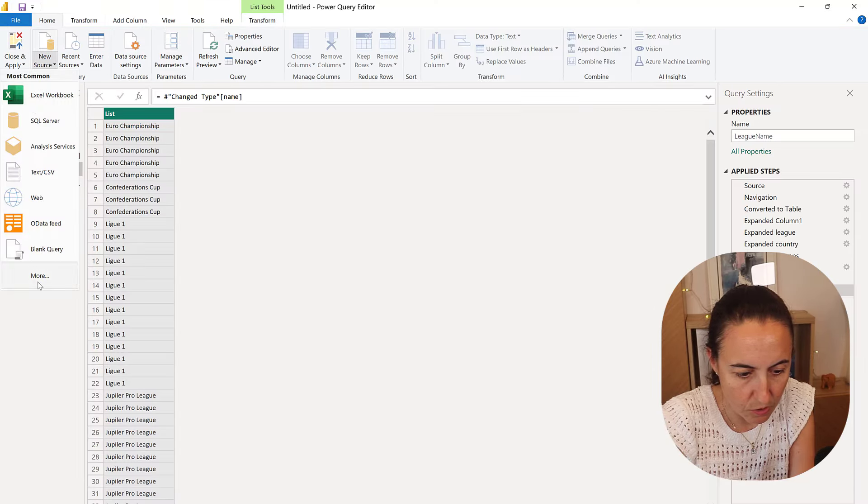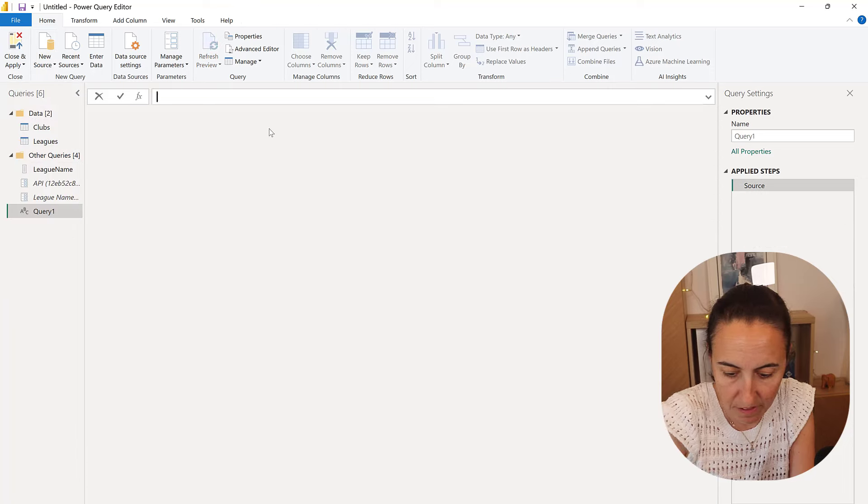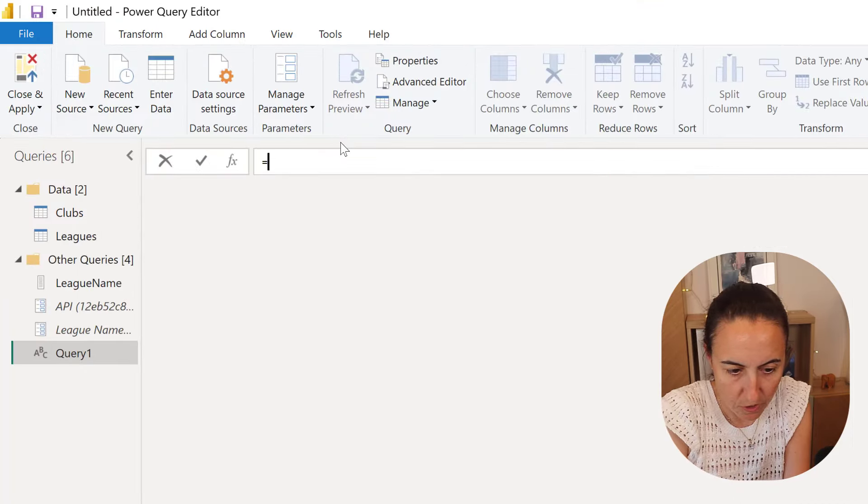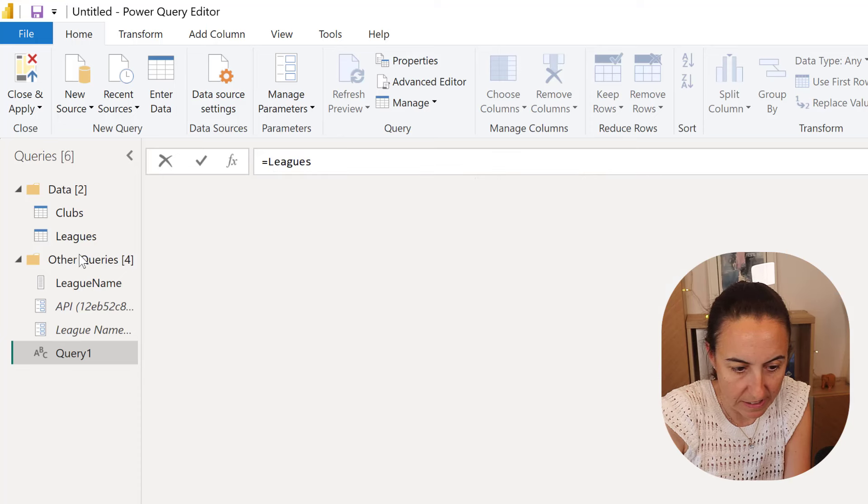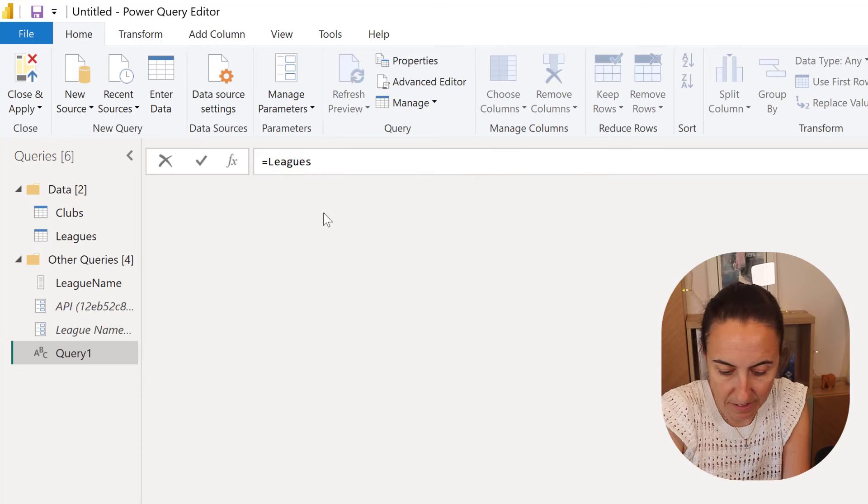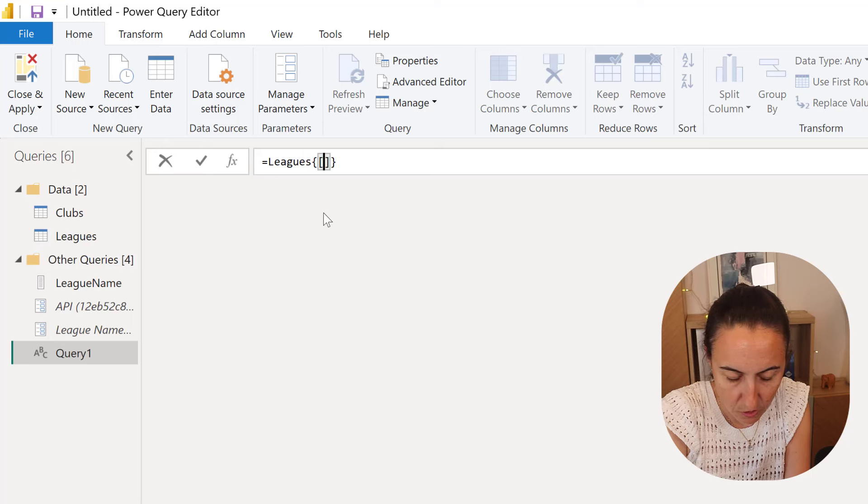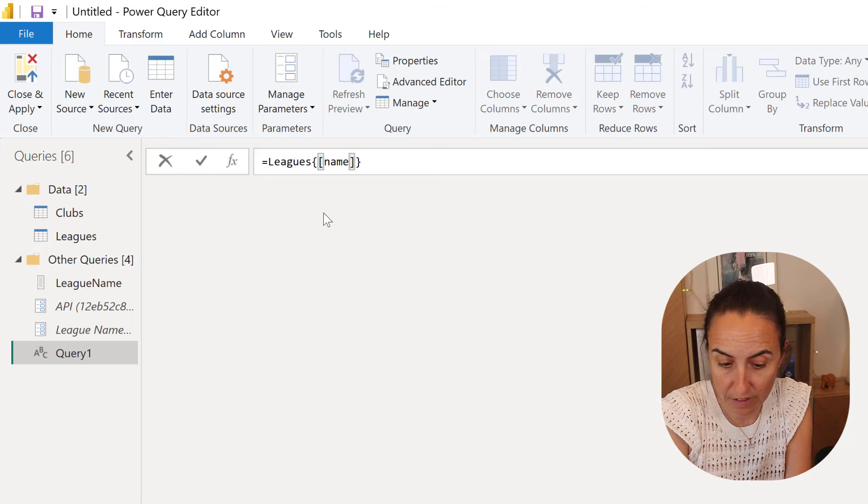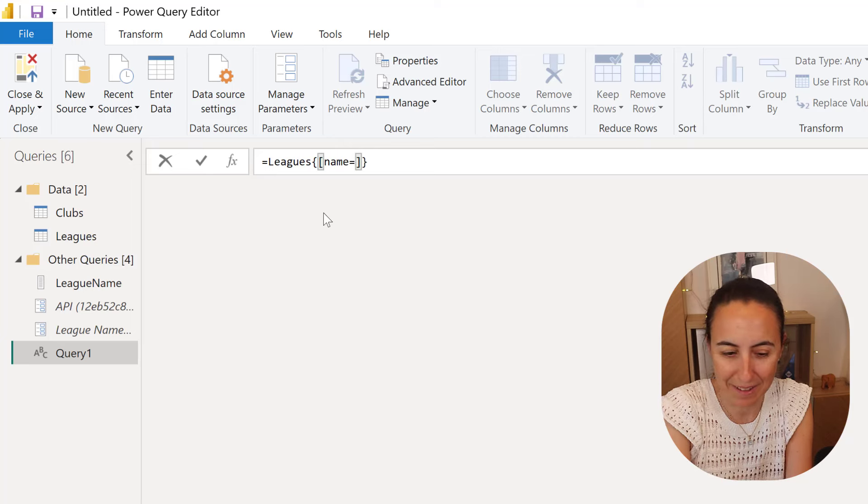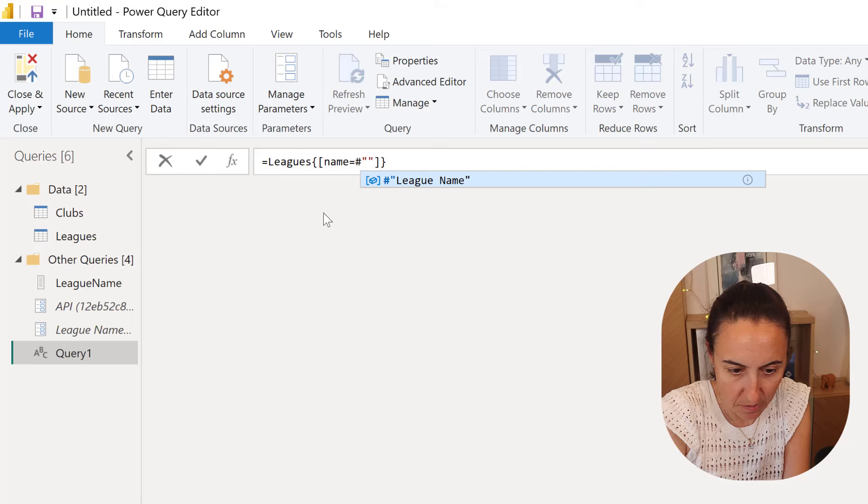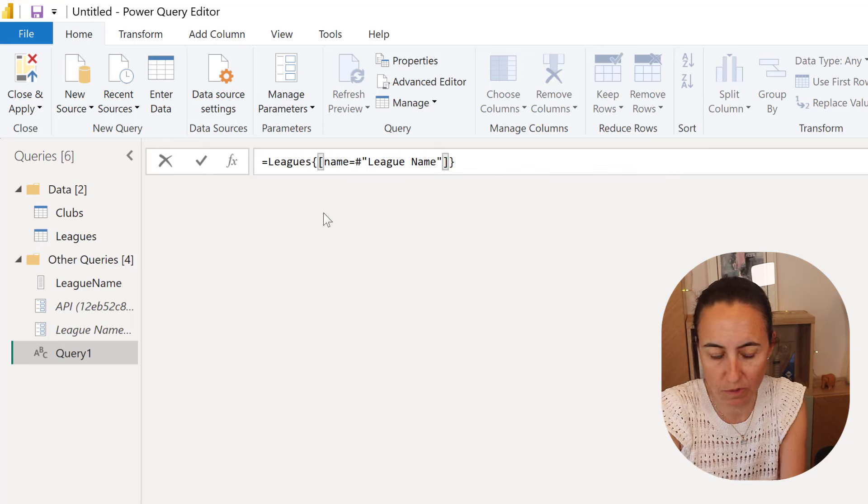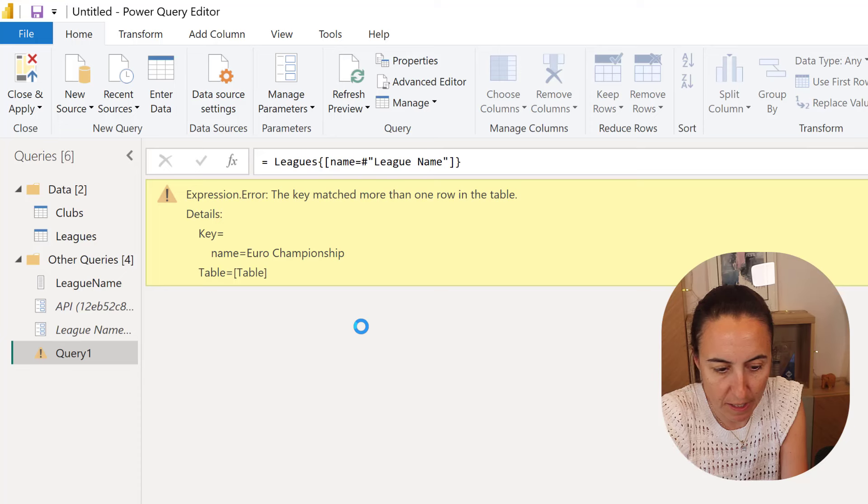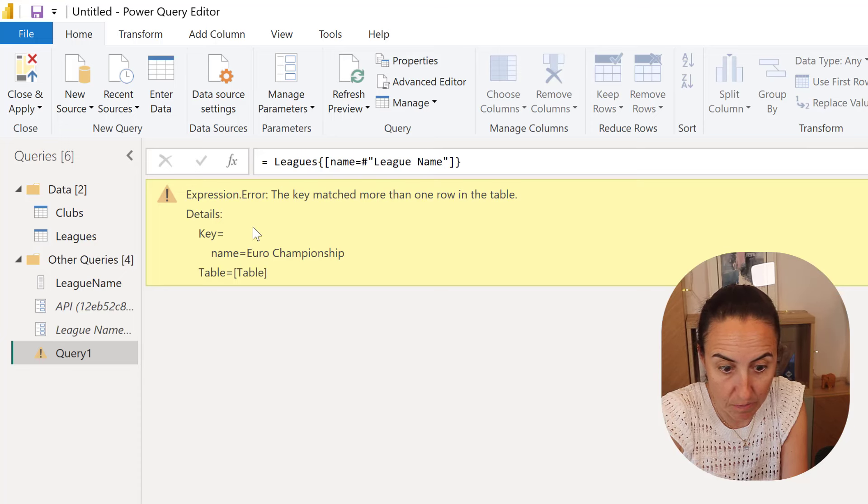We're going to go to new sources blank query and then I will actually show you in one go. You first call in the table called leagues, the table that contains the names and the IDs. Then we're going to filter by a record. The league name is called name in that table and because we have spaces in the parameter, we have to put a bit between quotation marks. It says the key match more than one column in a table.